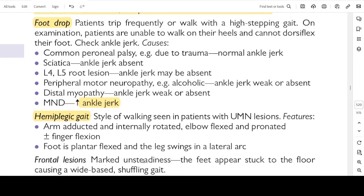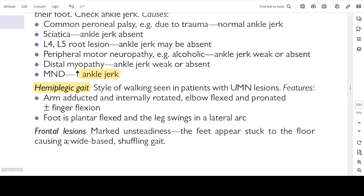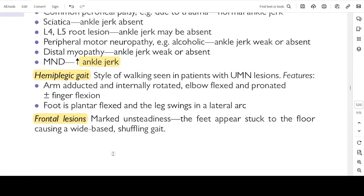Hemiplegic gait: style of walking seen in patients with upper motor neuron lesions. Features: arm is adducted, internally rotated, elbow is flexed and pronated, and finger flexion. The foot is plantar flexed and the leg swings in a lateral arc. Frontal lesions: marked unsteadiness; the feet appear to be stuck on the floor, causing a wide-based shuffling gait.